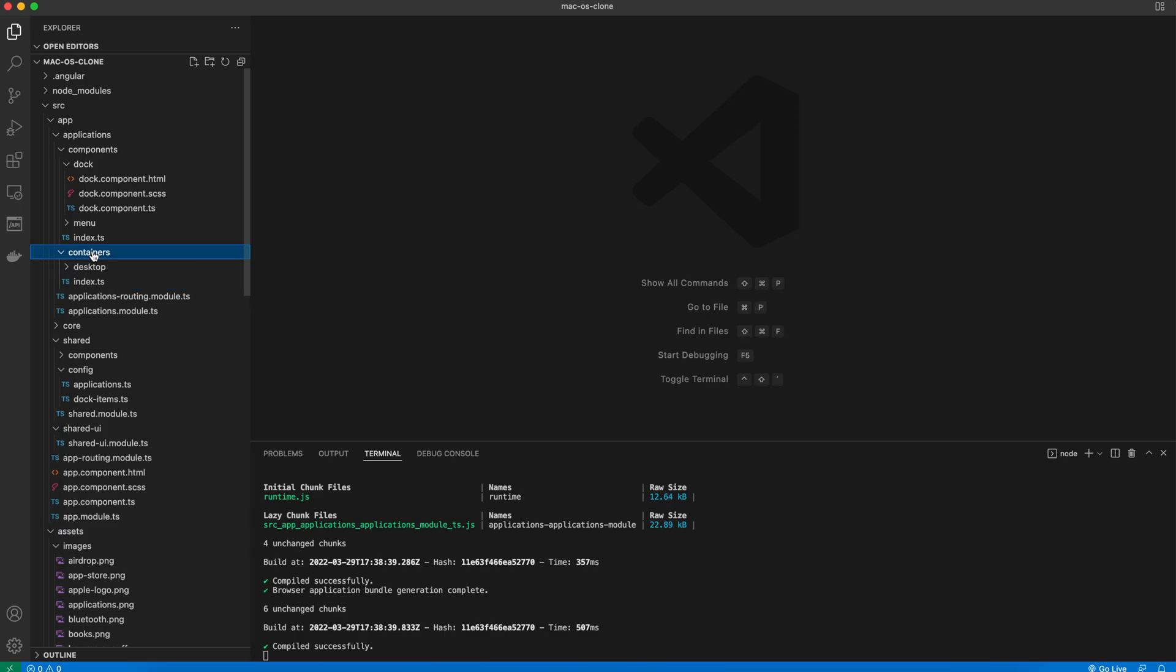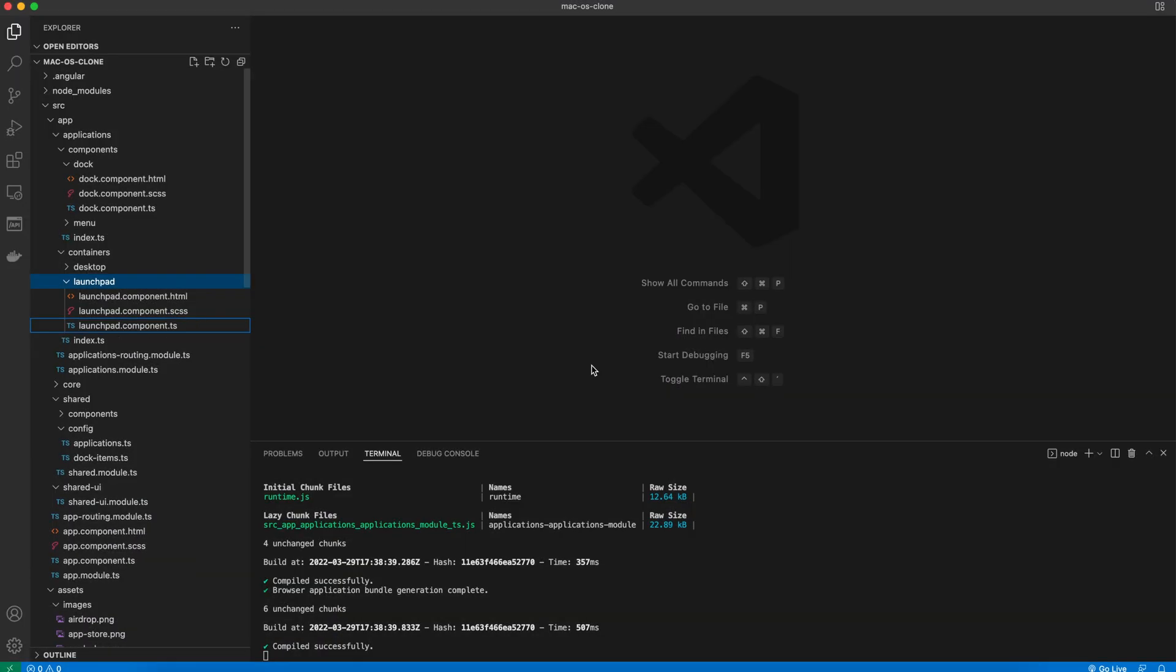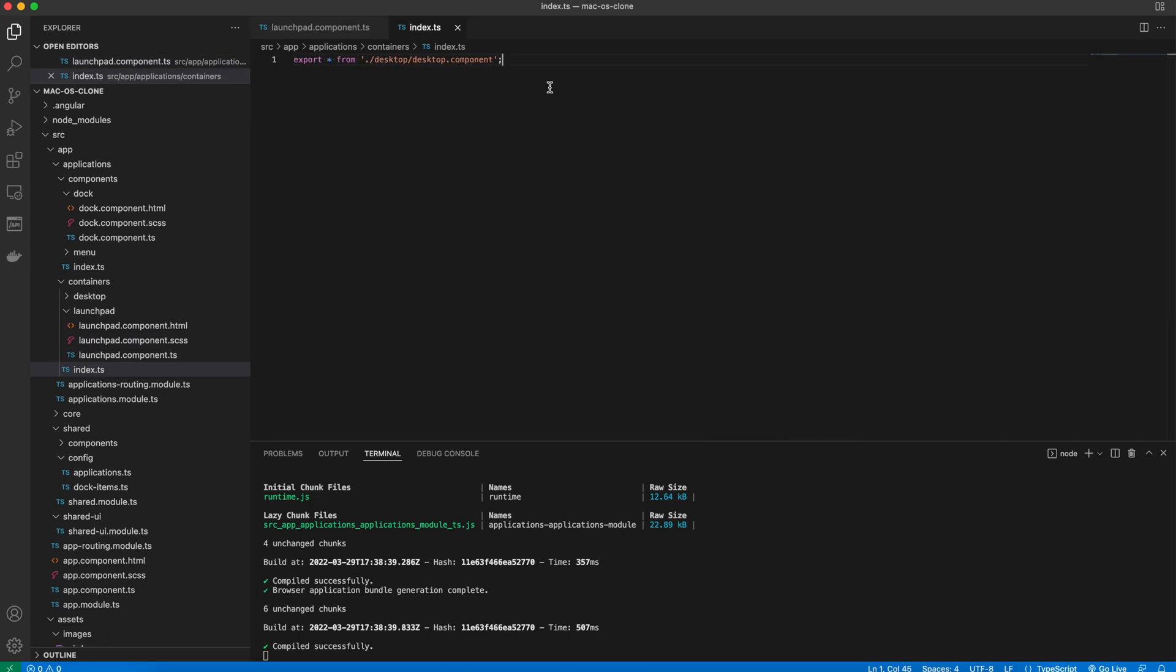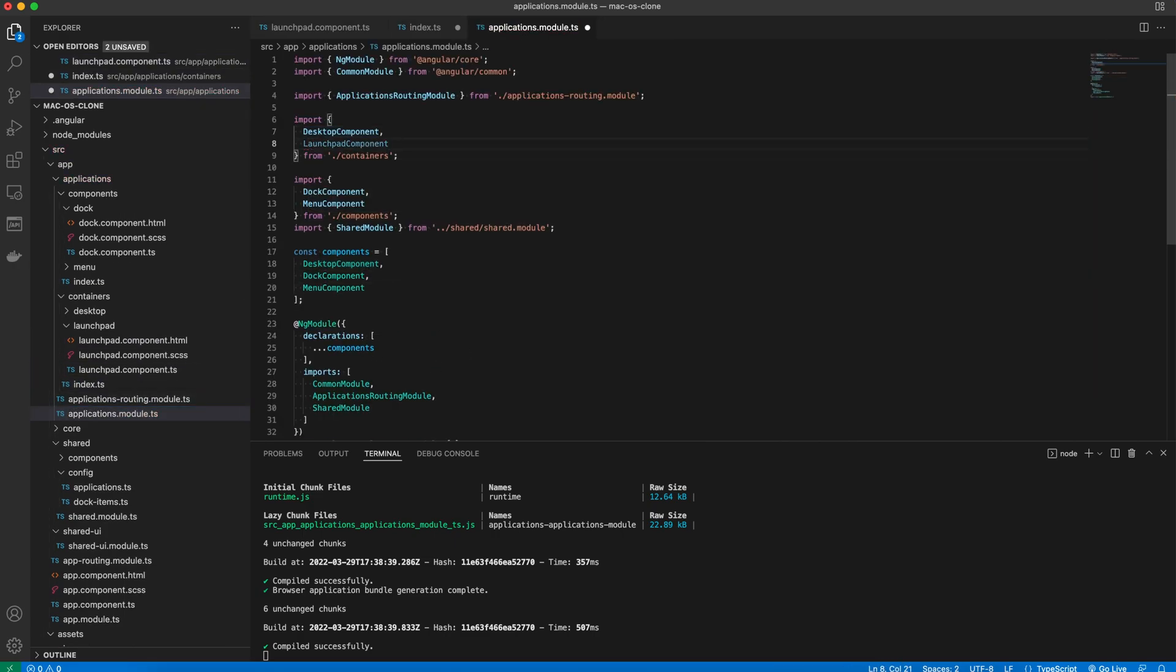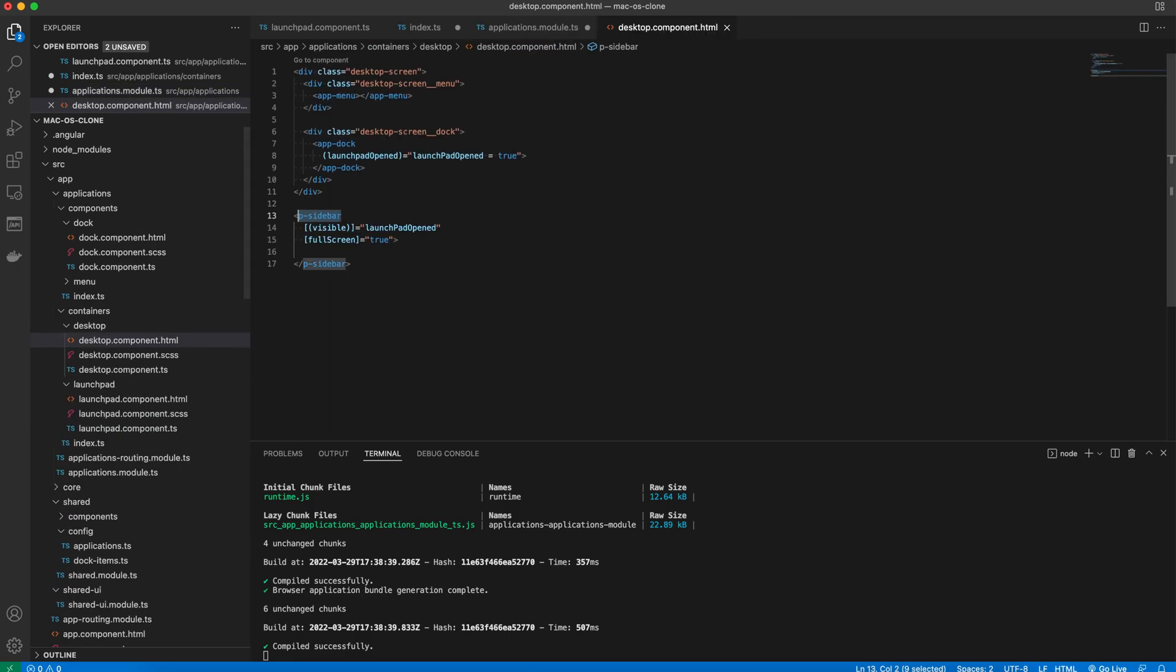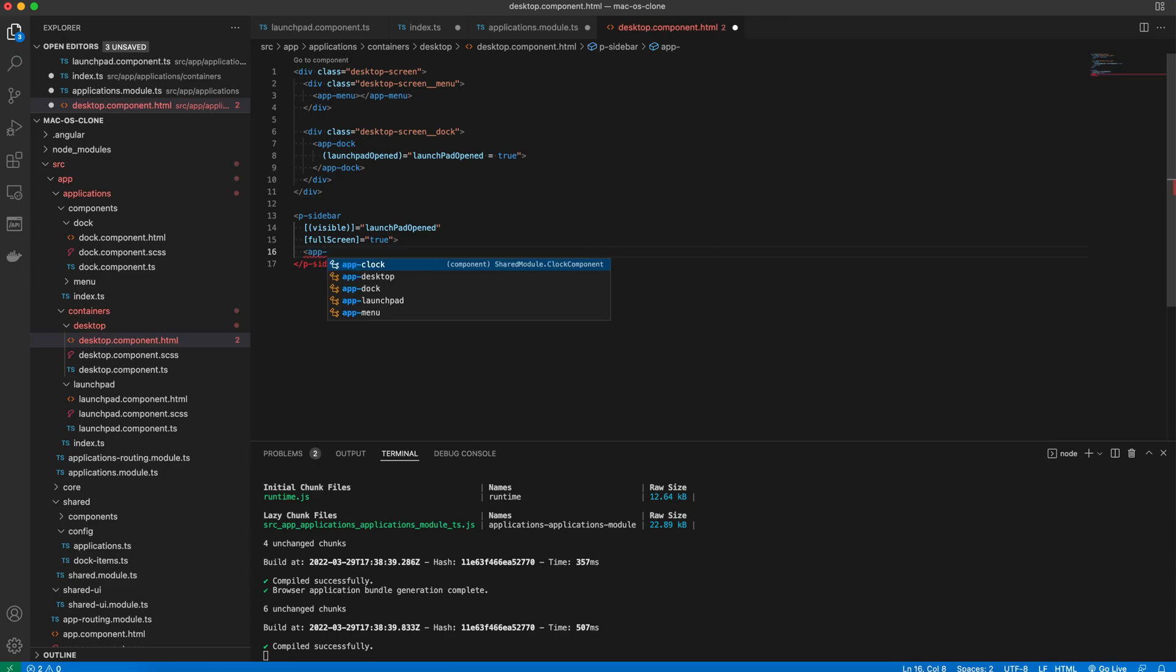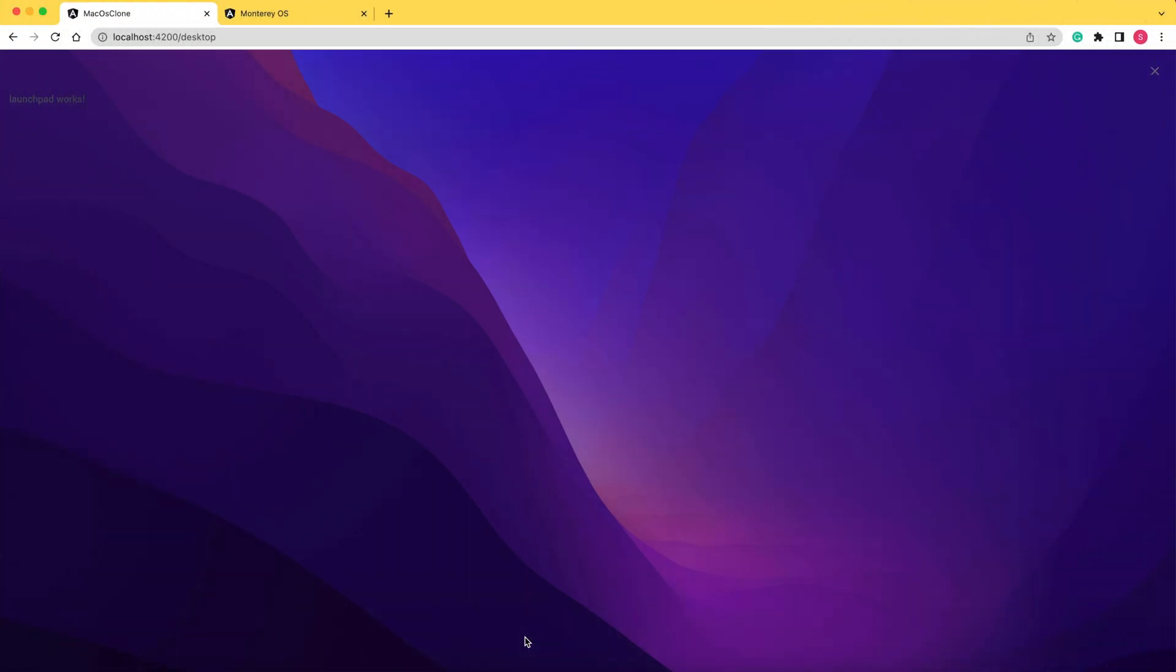And finally, we create our launchpad component. Export it from the index and import it into the applications module. After that, we place it inside a P sidebar component. When we open it in the browser, we can see it rendered. Launchpad works.